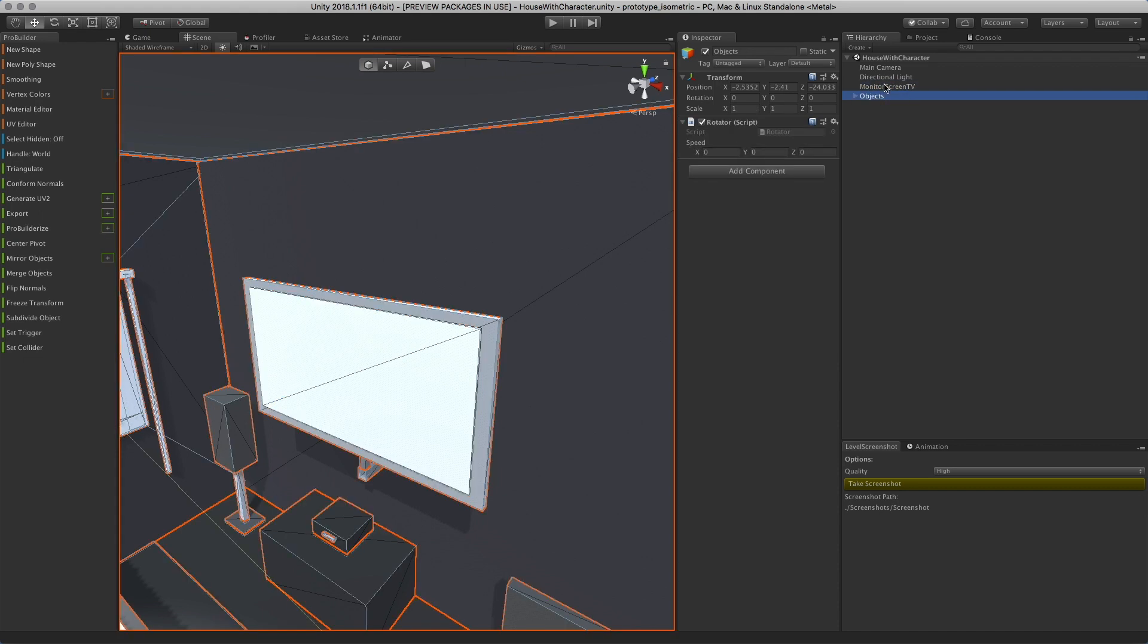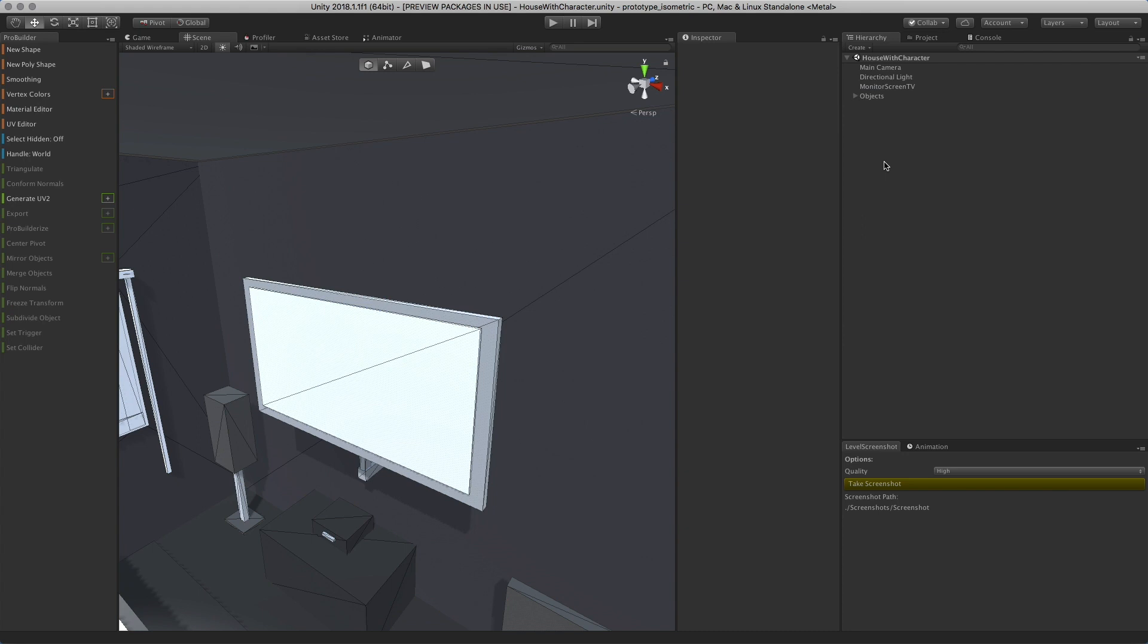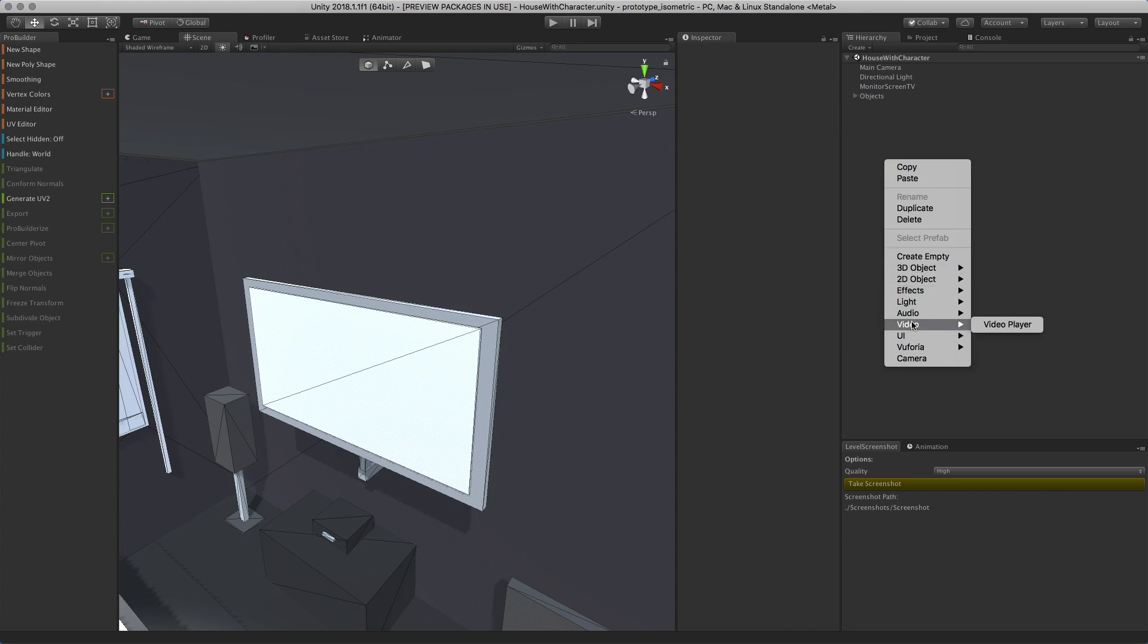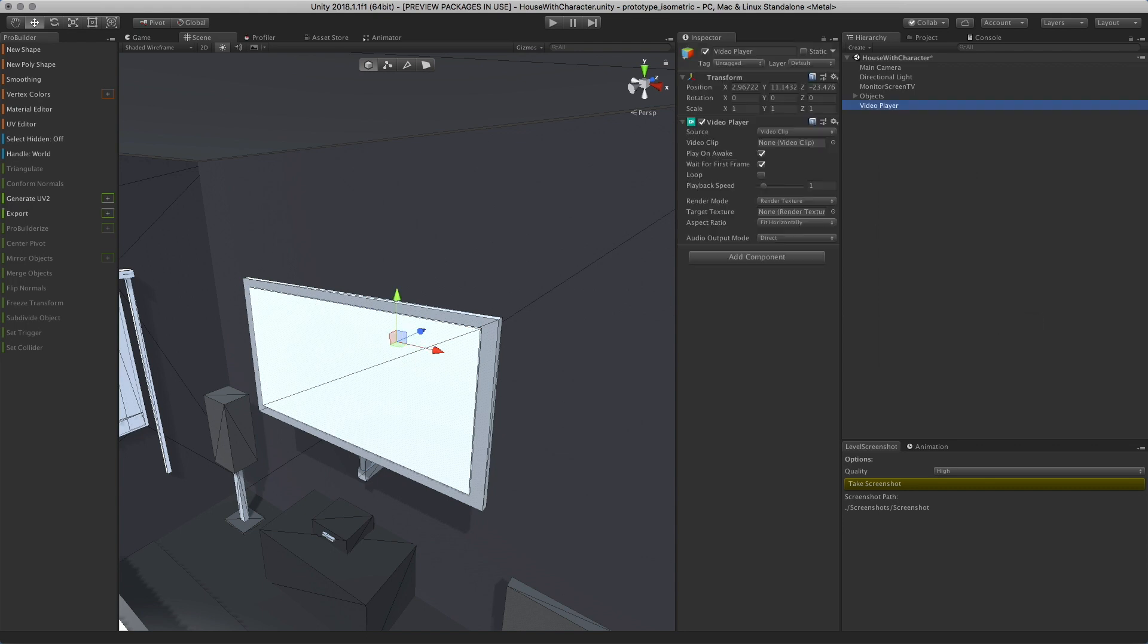What we're going to do is right-click on the hierarchy, go into the video option, and click on video player. This creates a video player game object with a video player script associated with it and a few options.